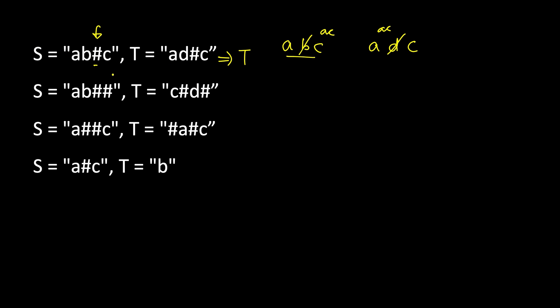Here also we get 'ac', here also we get 'ac', so we return true. Similarly, if you look here, we type 'a', 'b', then backspace, so 'b' is gone. Then backspace again, so 'a' is gone—it's an empty string. Here you type 'c', then backspace so 'c' is gone, then 'd', then backspace, so this is also an empty string.